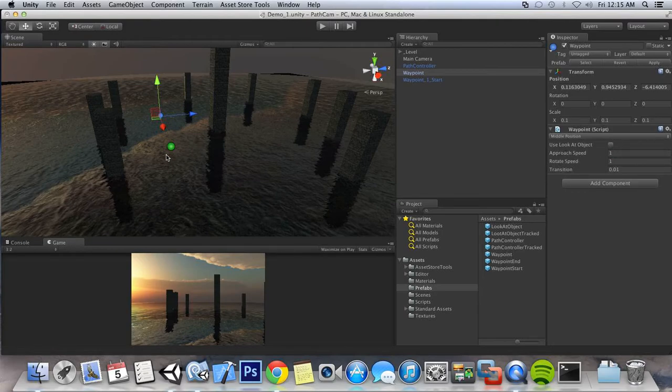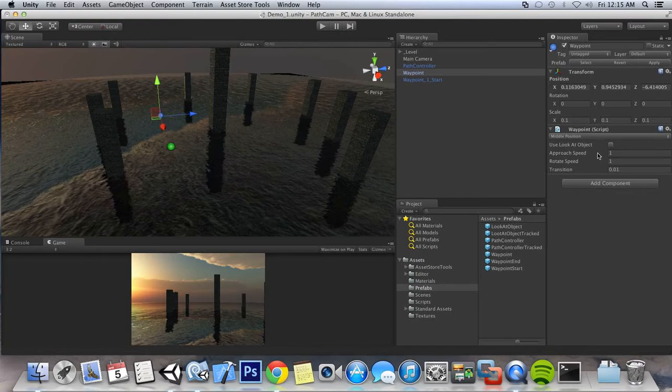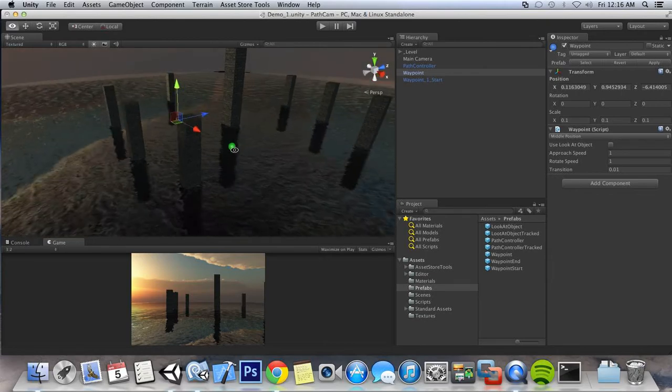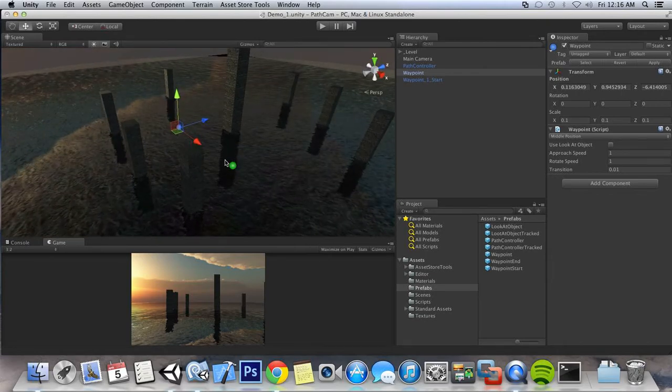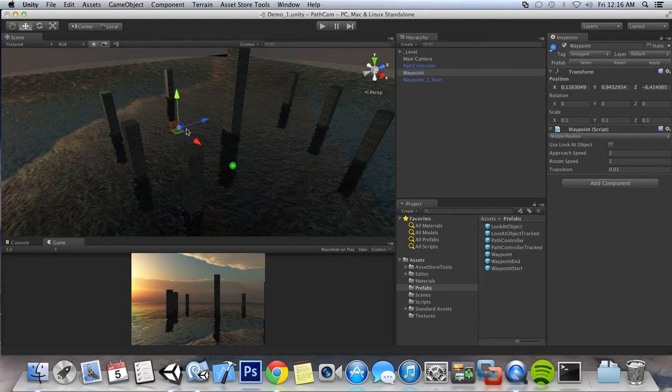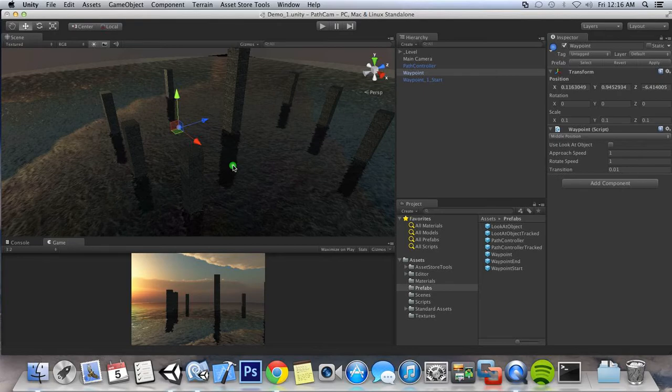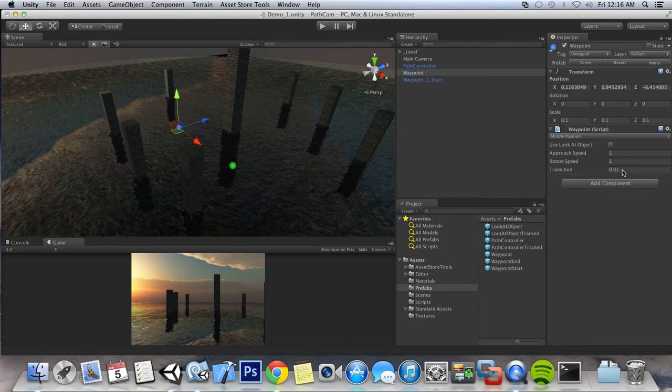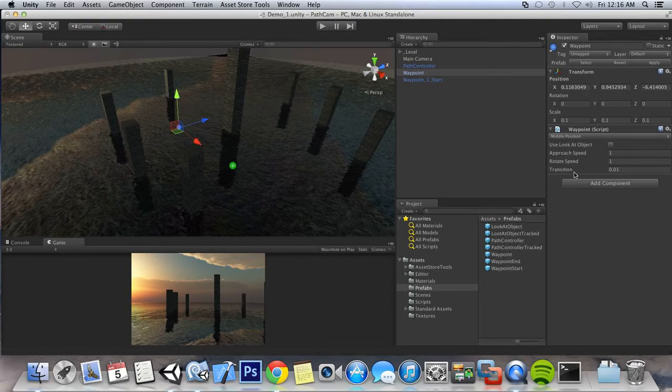The approach speed is going to be the speed at which the camera travels from one waypoint to another. The rotate speed is the camera's rotation speed to the waypoint or to the object that you set up, the look at object. And the transition is going to be a distance or stopping point for the camera to transfer to another waypoint. I'll show you an example of that in a minute.